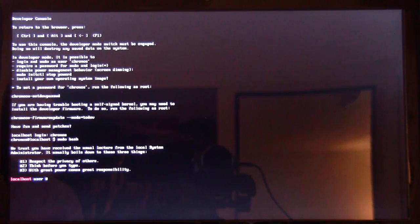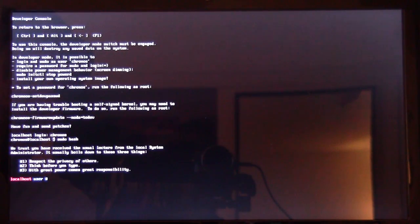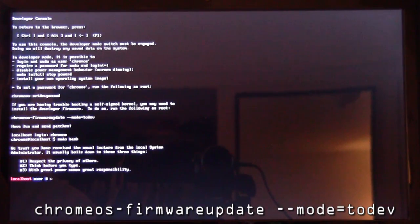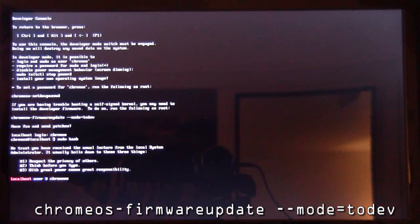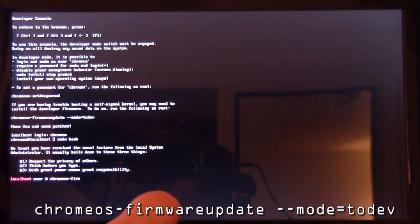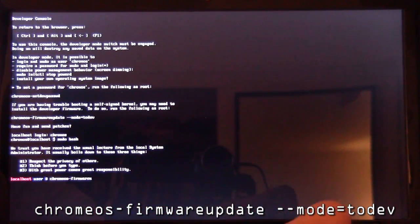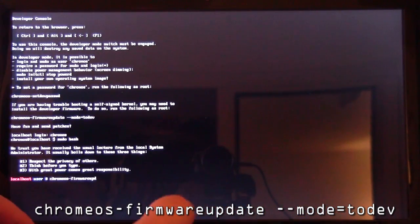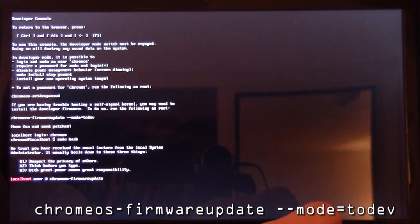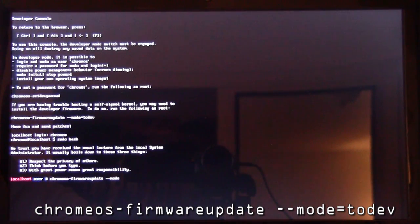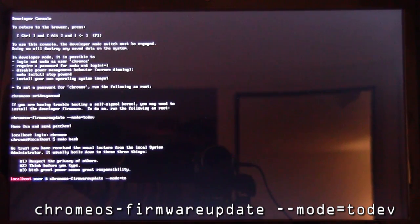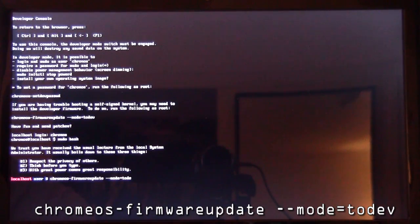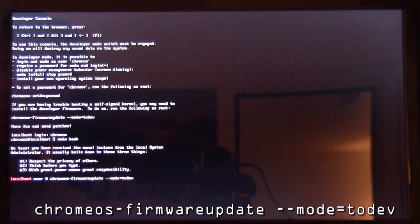What we're going to do now is install or activate the Chrome OS firmware update or the developer BIOS. We're going to type in C-H-R-O-M-E Chrome OS, Chrome OS, dash firmware F-I-R-M-W-A-R-E update. All one word, firmware update. No spaces yet. Now we're going to put a space and do a dash dash mode M-O-D-E, equal sign, todev T-O-D-E-V. And then we're going to press Enter.